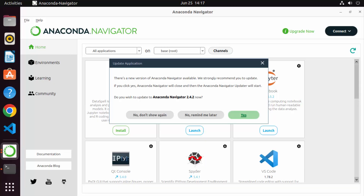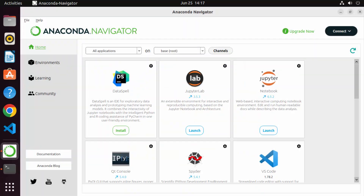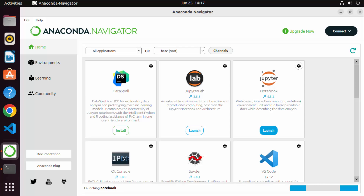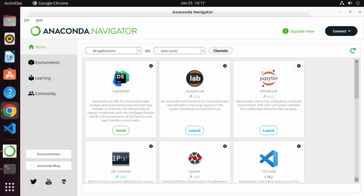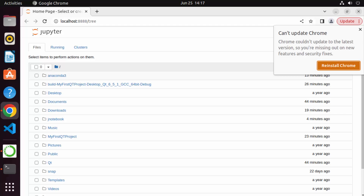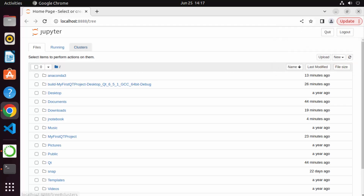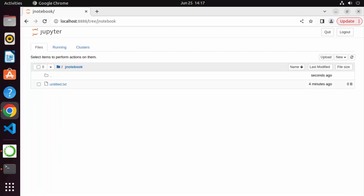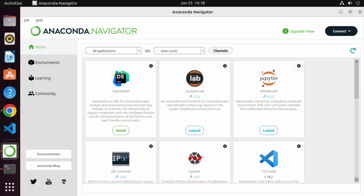For the first time, click 'Yes' when prompted. You'll see the Anaconda Navigator interface, from which you can launch several applications. For example, to launch Jupyter Notebook, just click 'Launch' and it will open a new Jupyter Notebook in your browser from the Navigator itself.